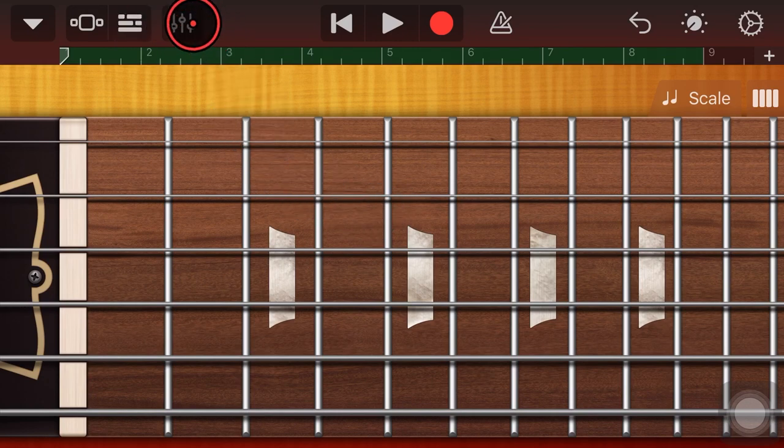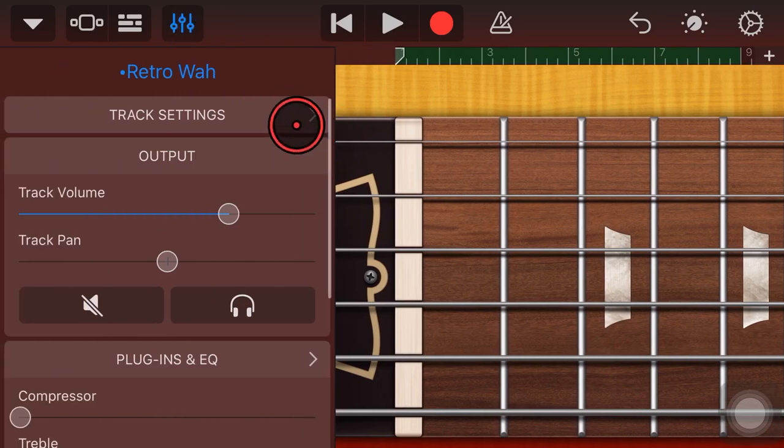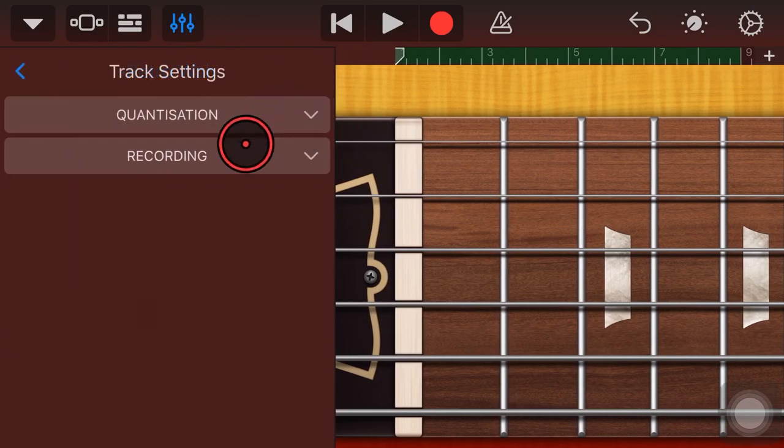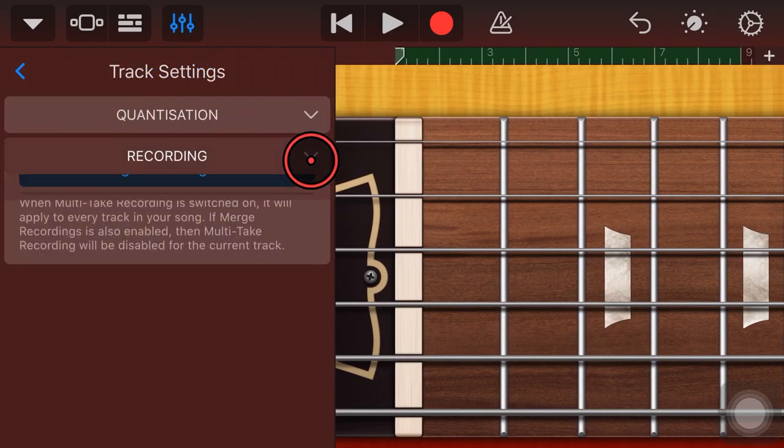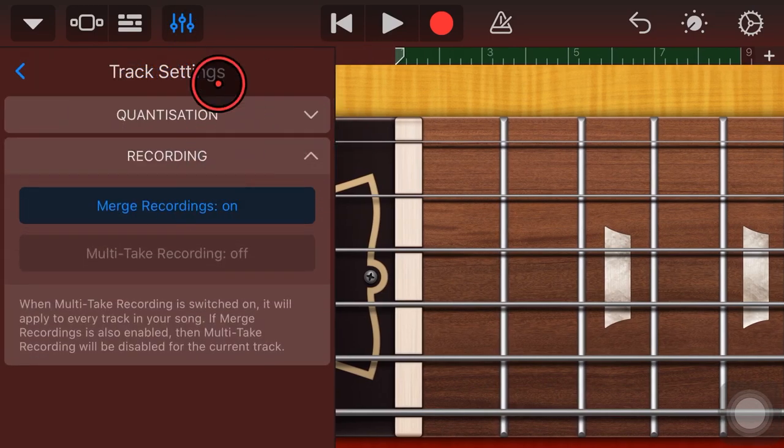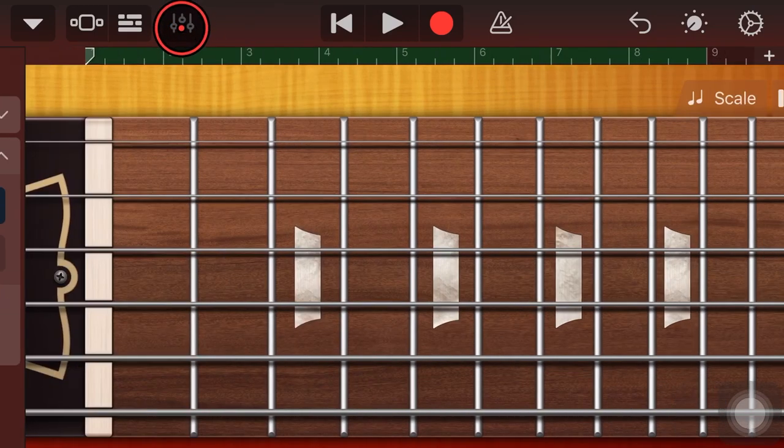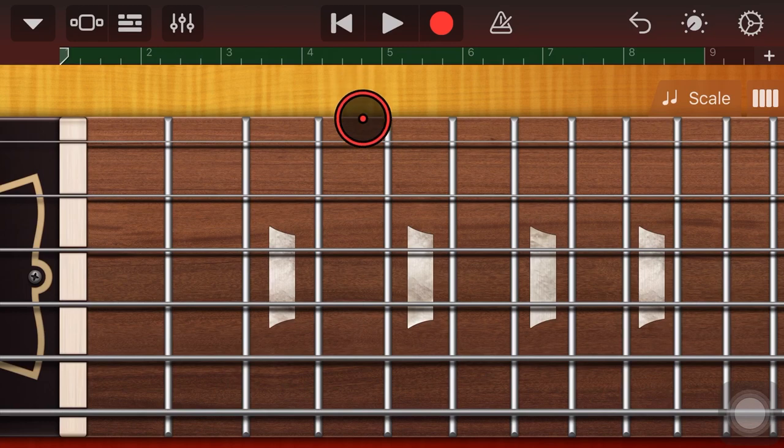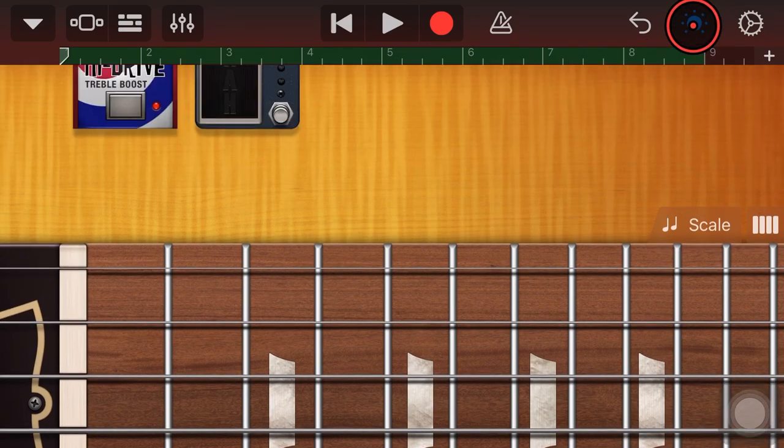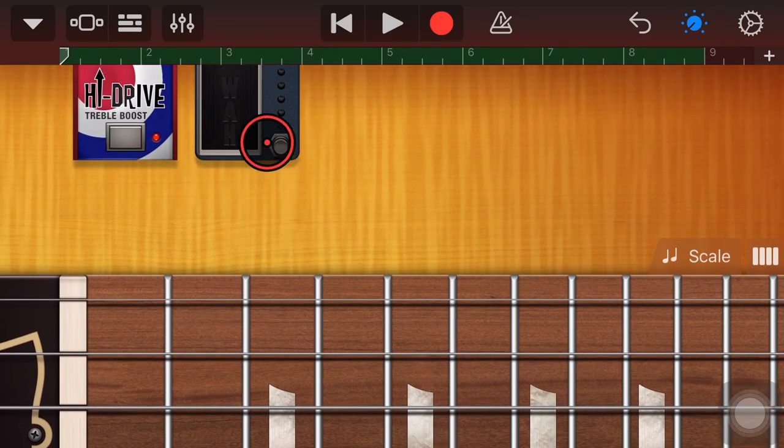So what we can do now, we'll make sure that we have this merge recording set to on. Again, in here, merge recordings is on. We're all good to go. Now what we can do is we can tap on our icon here, turn on our wah,